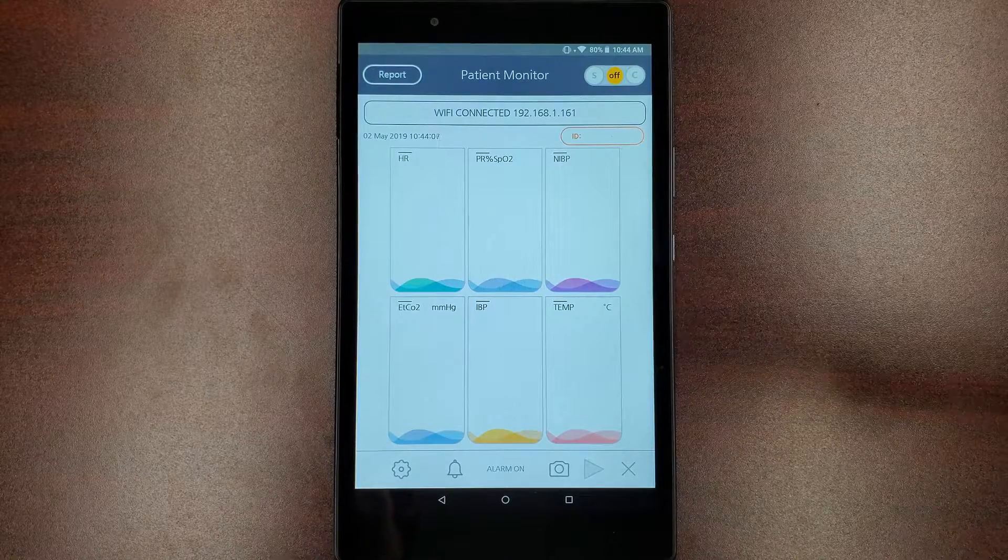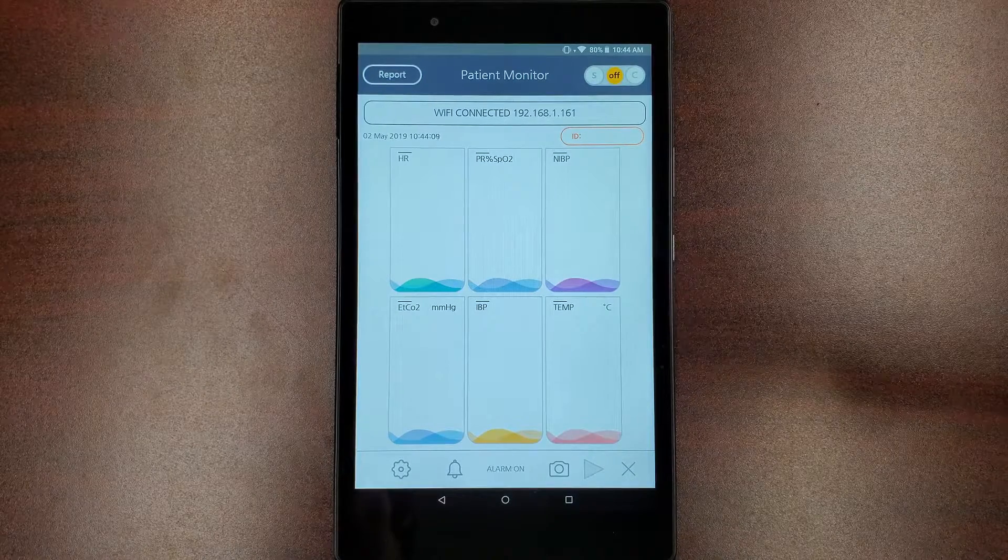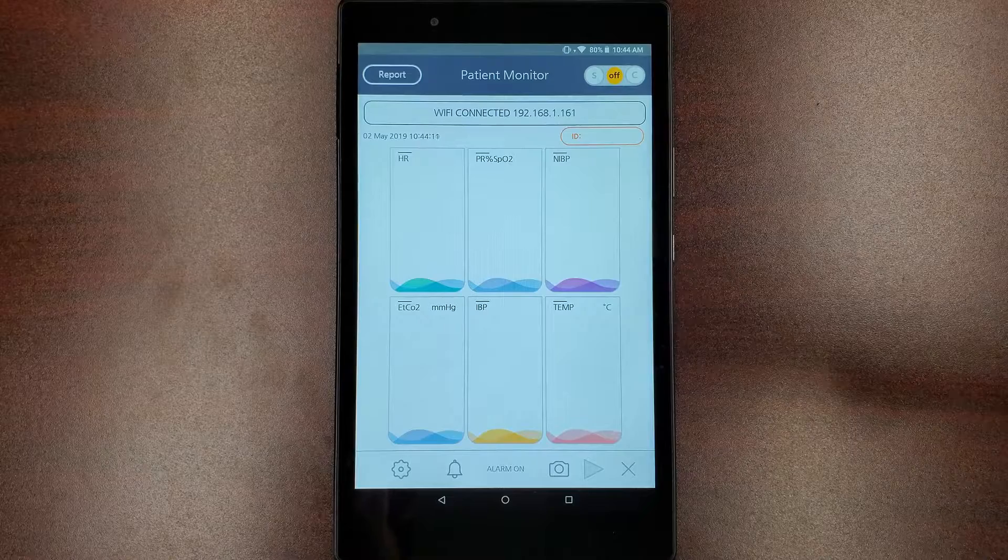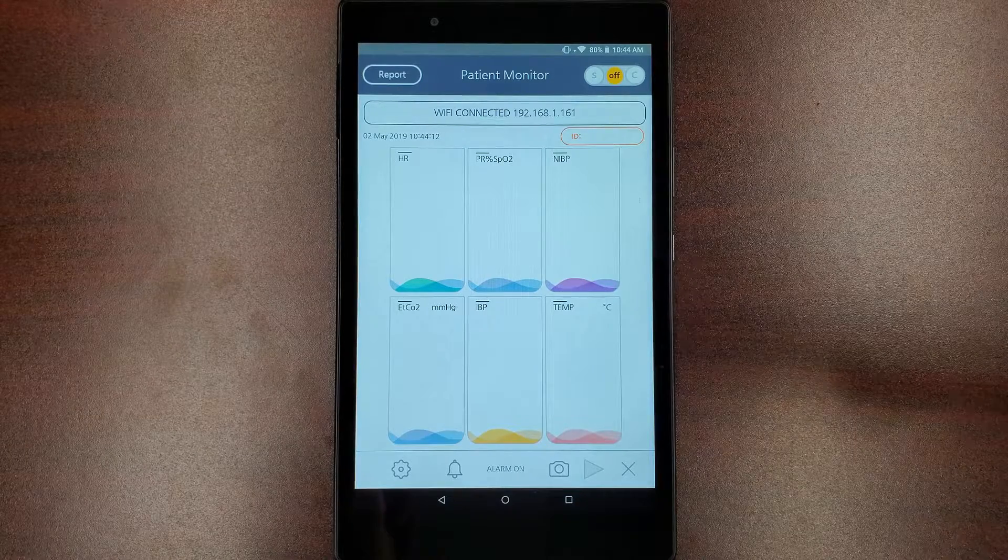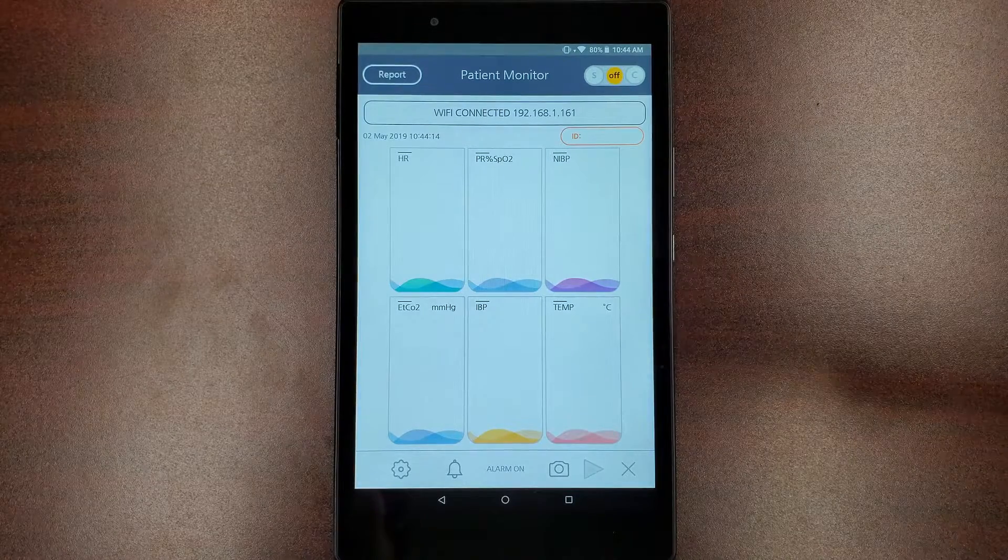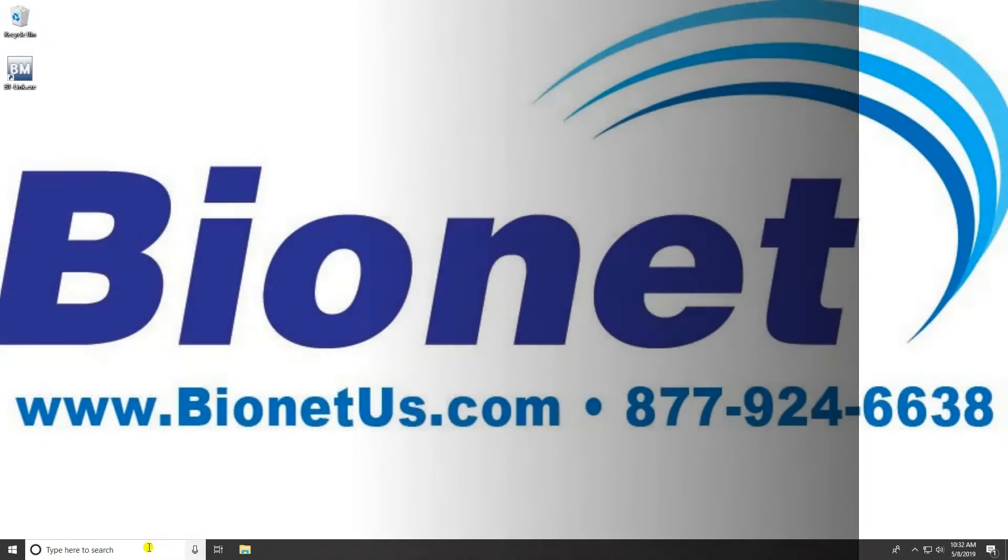With your BT Link computer software already connected to your Bionet patient monitor, you will need the IP address of the computer your BT Link software is installed on. To find your computer's IP address,